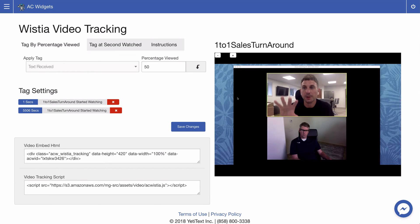With the percentage viewed you just put in the amount of the video that you want to have viewed for that tag to be applied and with the same process click the downward button to add that to tag settings.